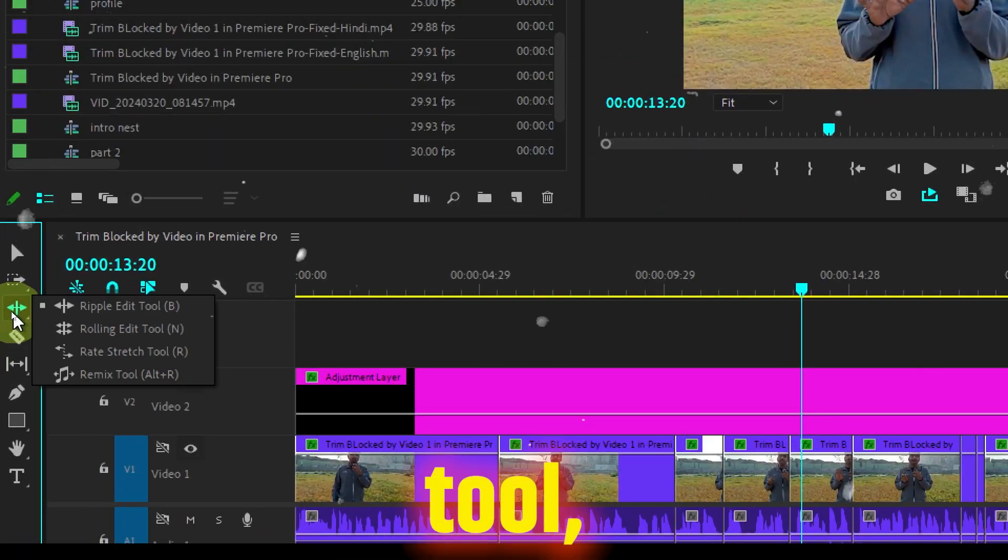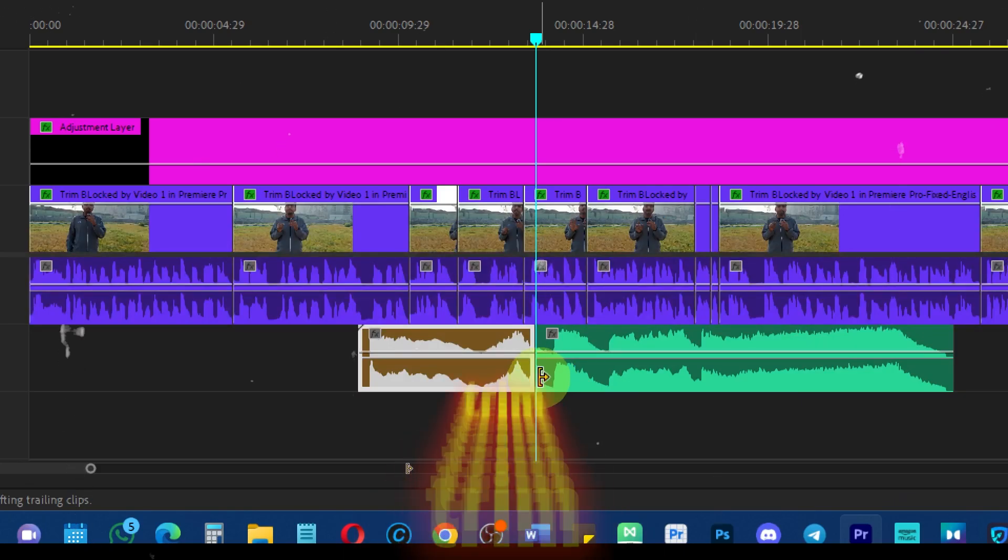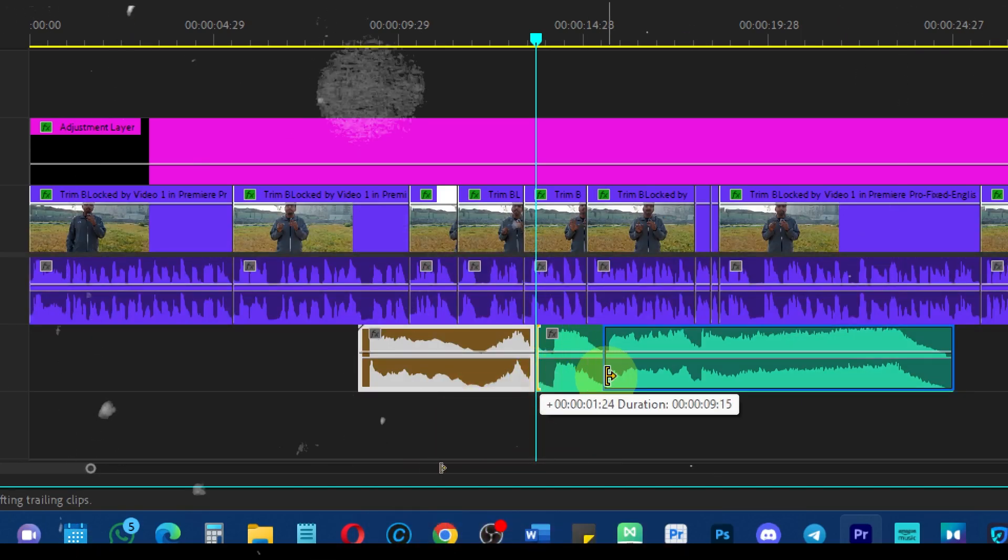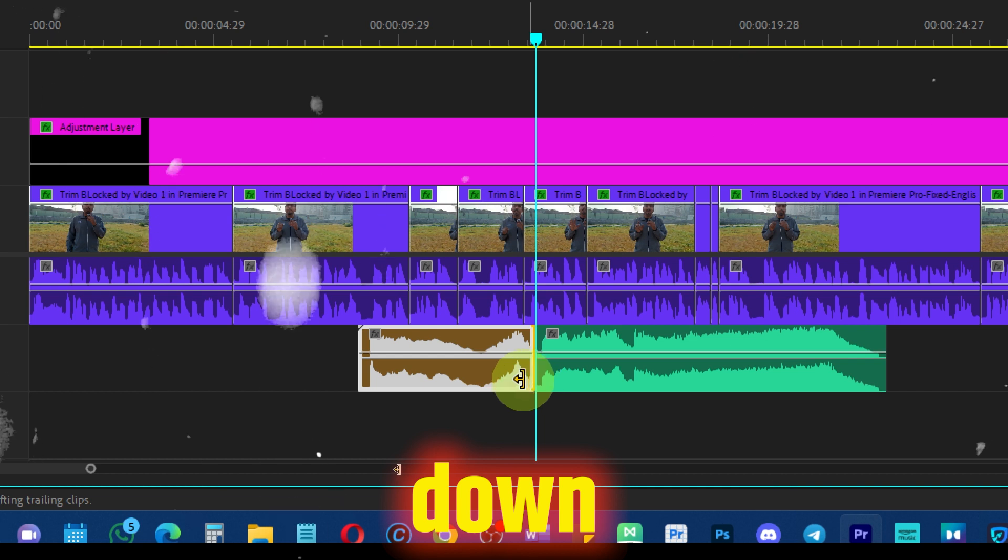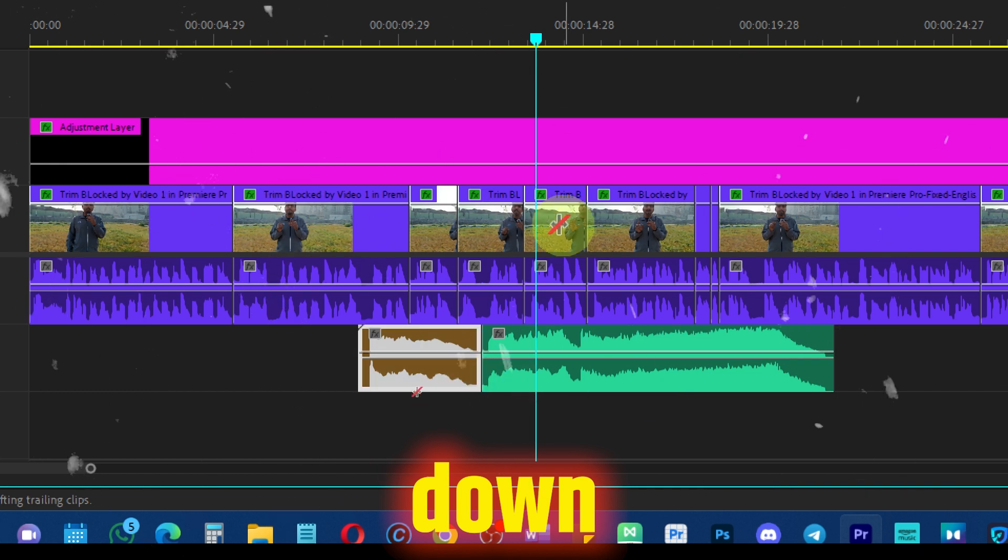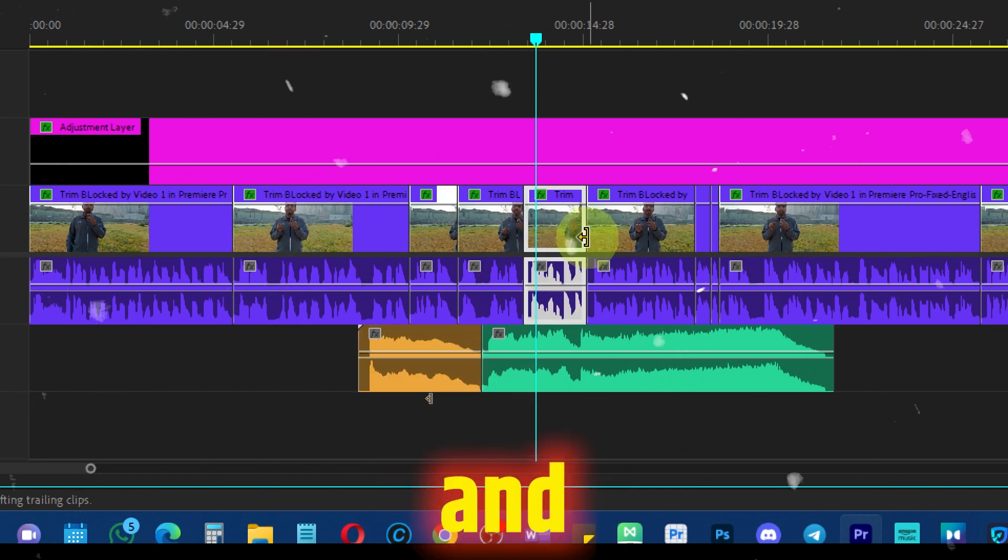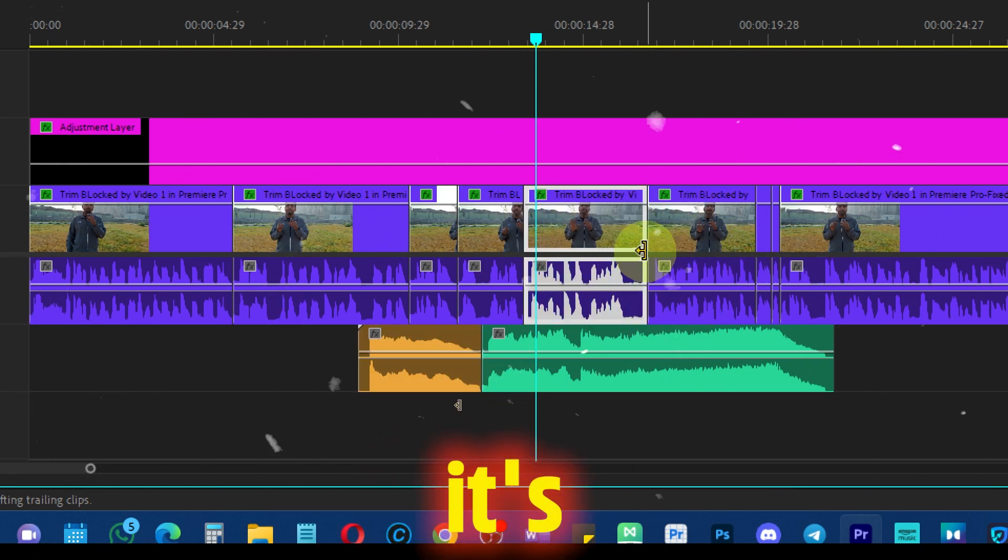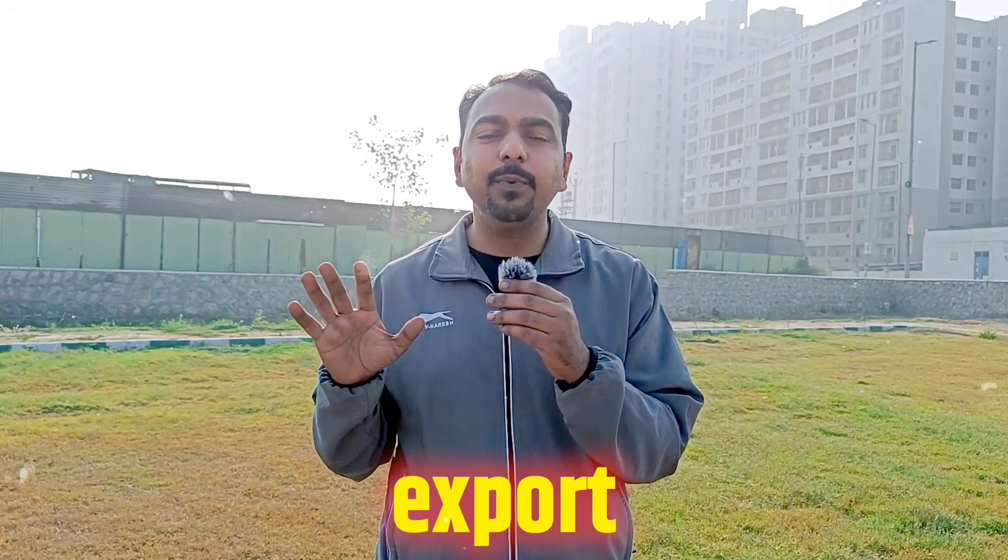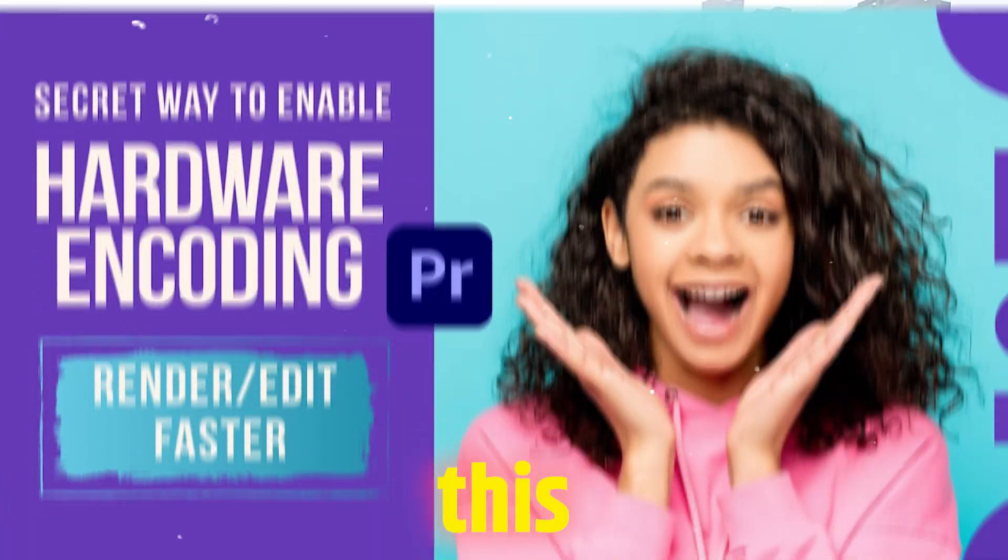Take the ripple edit tool and let's trim it down. And boom, it's working! If you want to learn how to superfast your export in Premiere Pro, check out this video.